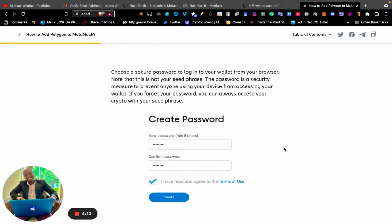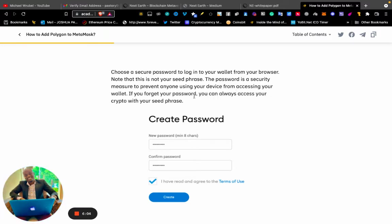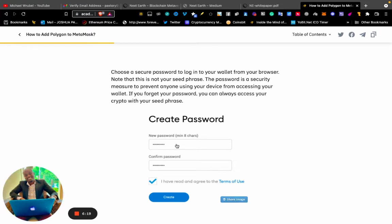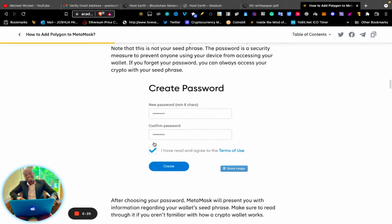Choose a secure password to log into your wallet from your browser. Note that this is not your seed phrase. The password is a security measure to prevent anyone using your device from accessing your wallet. If you forget your password, you can always access your crypto with your seed phrase. You put there a minimum of eight characters, confirm the password, tick the checkbox, then click "Create."